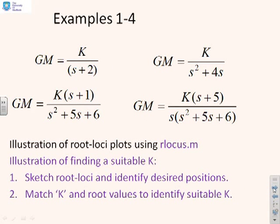Some examples then. So you'll see we've got four different examples here which are listed. Example 1, K over s plus 2. Example 2, K over s squared plus 4s. Example 3, K times s plus 1 over s squared plus 5s plus 6. Example 4, K times s plus 5 over s times s squared plus 5s plus 6.